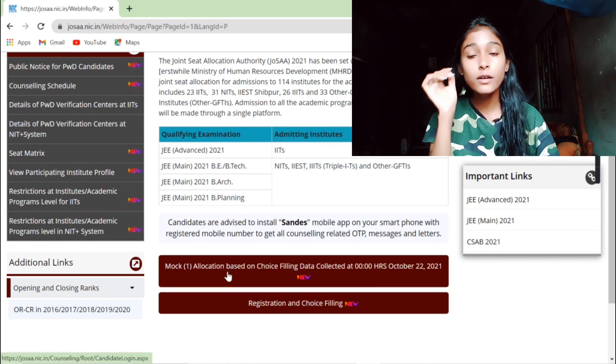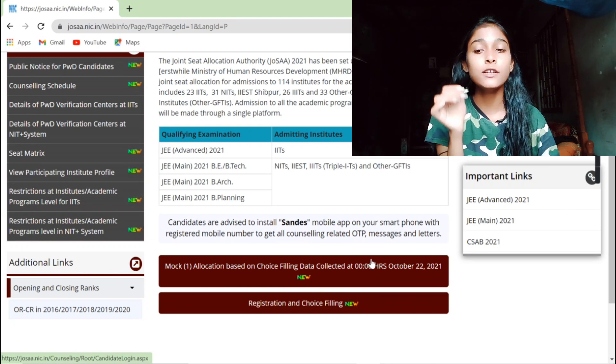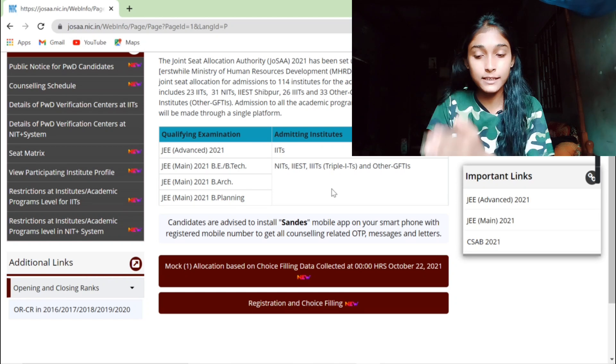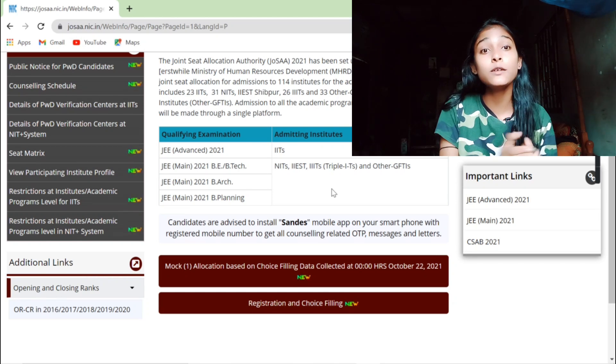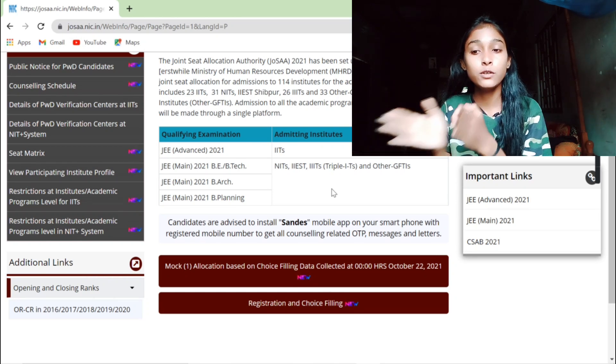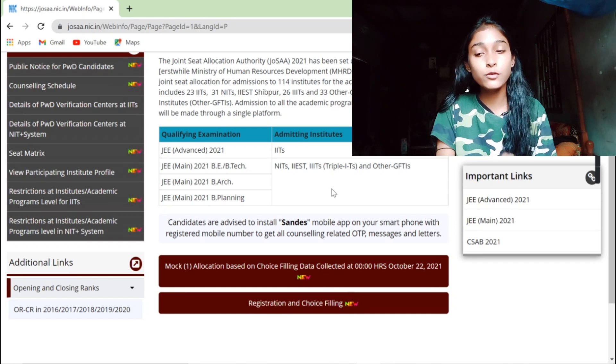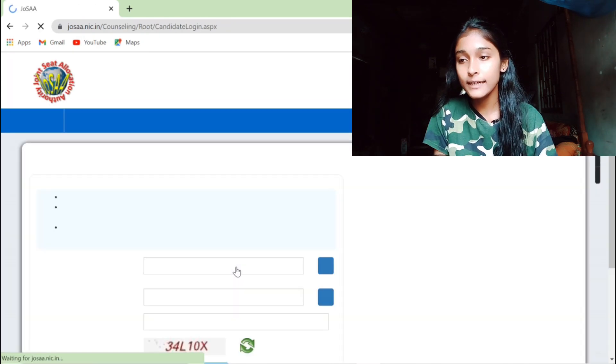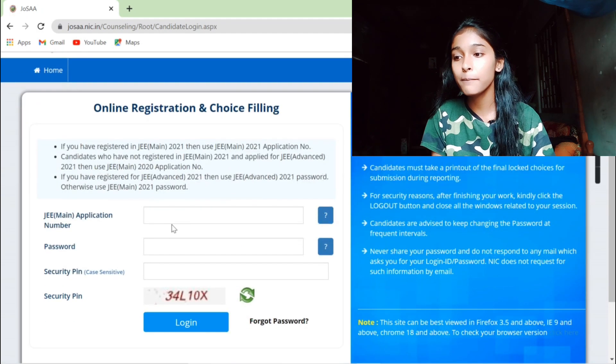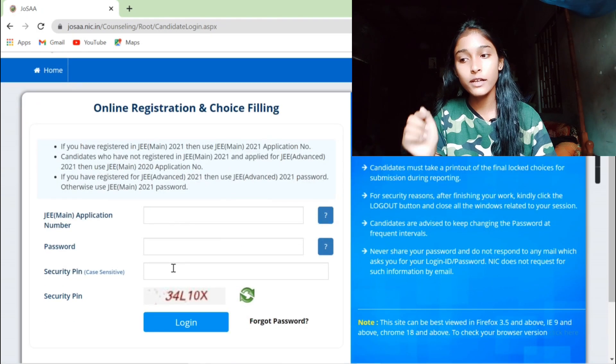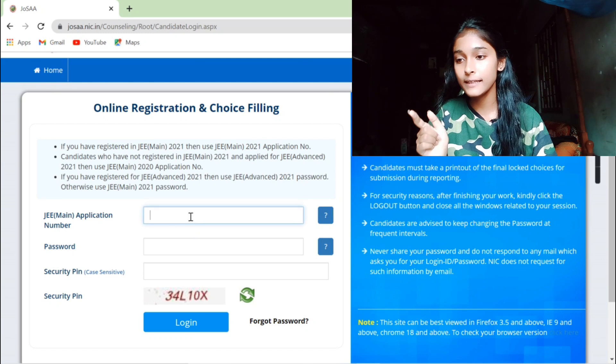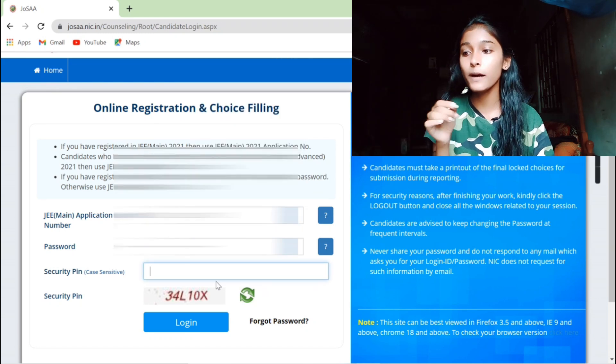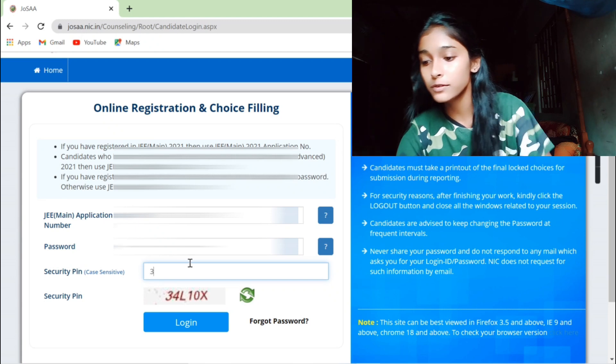Mock seat allocation round 1. And then we will fill up the next page and find out the correct number. And see, our app's password and security pin, we will fill up the next two parts. So after I filled up this two part, now we will fill up the security pin.